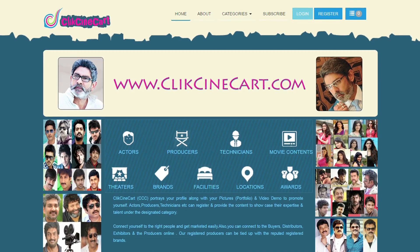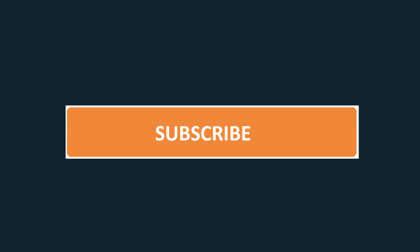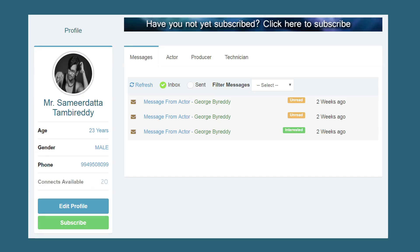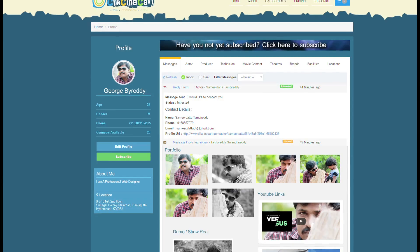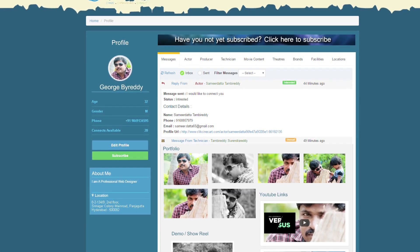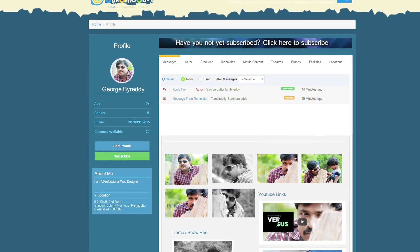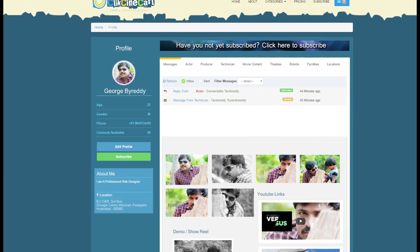Clixenicart.com knows the importance of communication in the film industry. Along with free subscription, members will be given 20 free connects. The members can post about their skills and interests and they will be able to find the responses to the posts in their inbox folder.